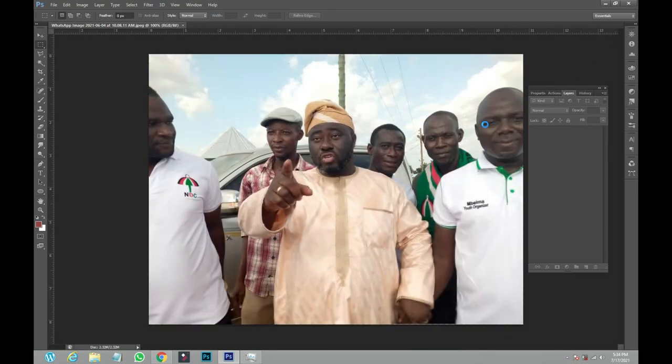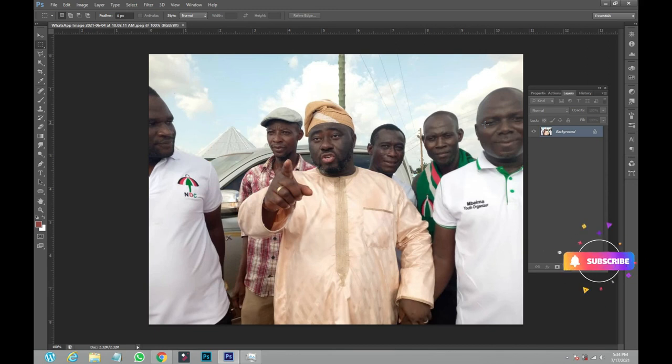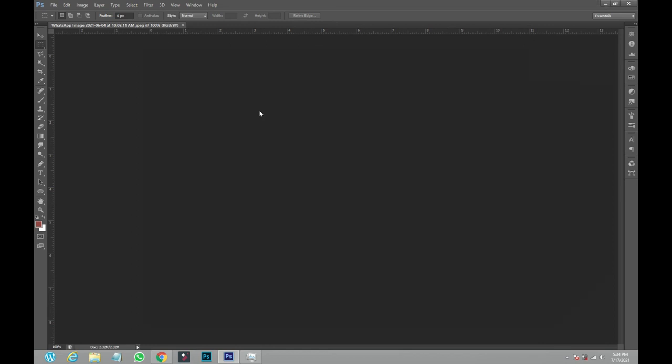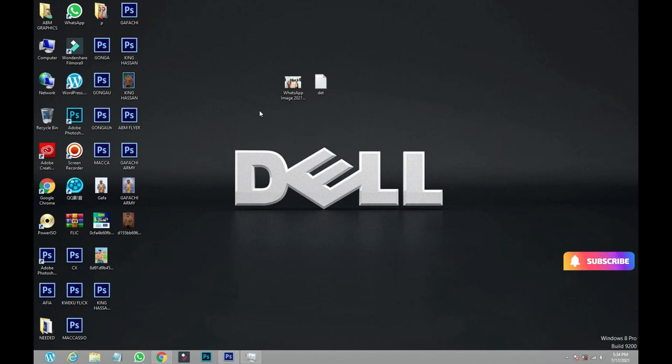So anytime you have a picture or you download a picture, especially from WhatsApp, and you have any problem like this, all what you need to do is to just take the picture, right-click on the picture and you edit it, and you go to 'File' and you save it as a JPEG picture. And that's all and you are done. Thank you very much for watching. This is ABM Graphics. Have a nice day. Bye bye.